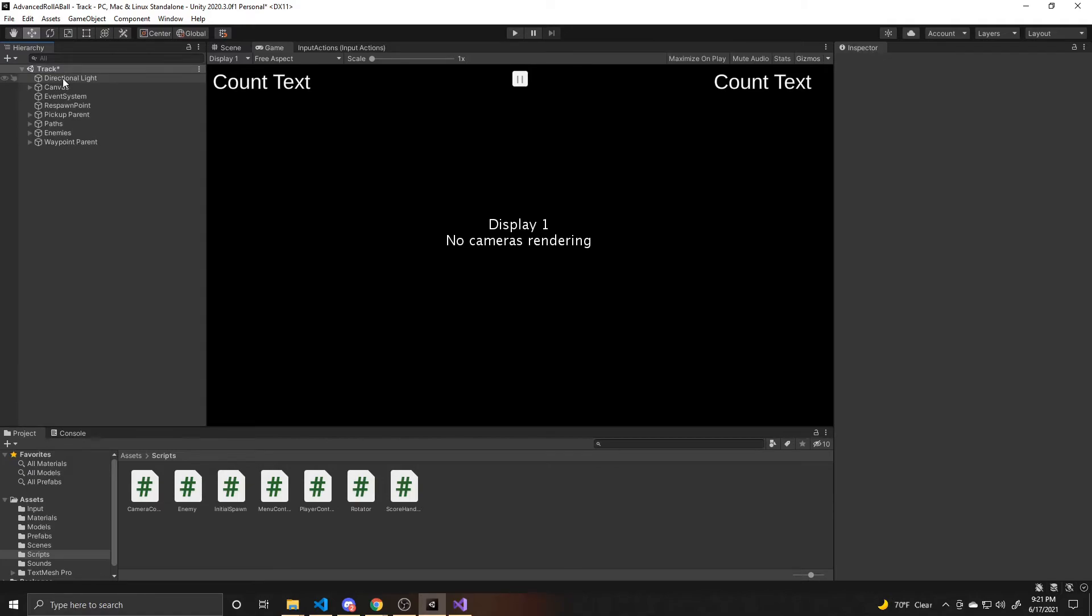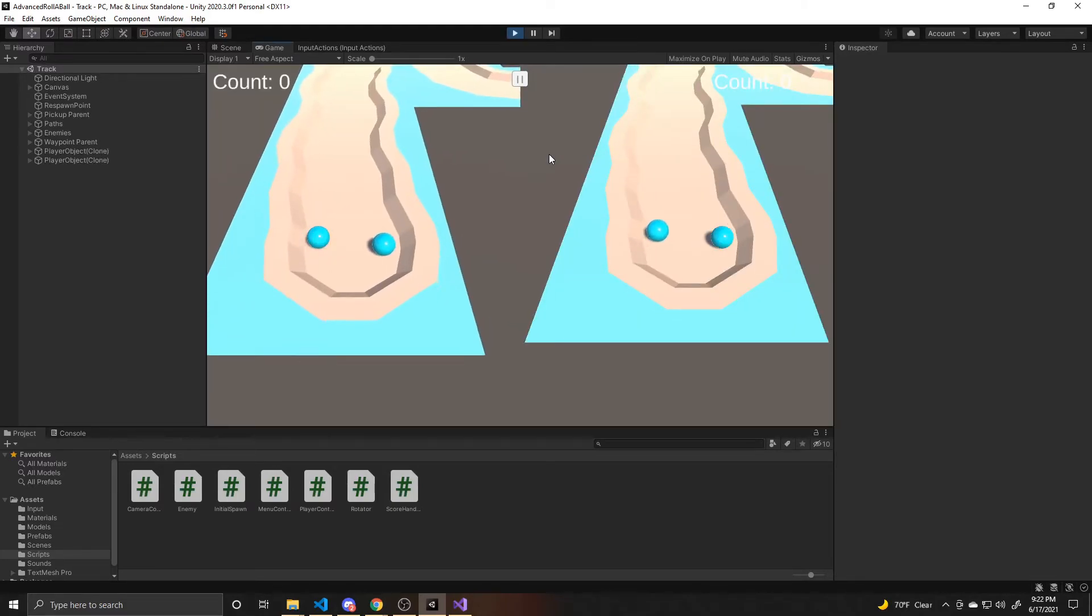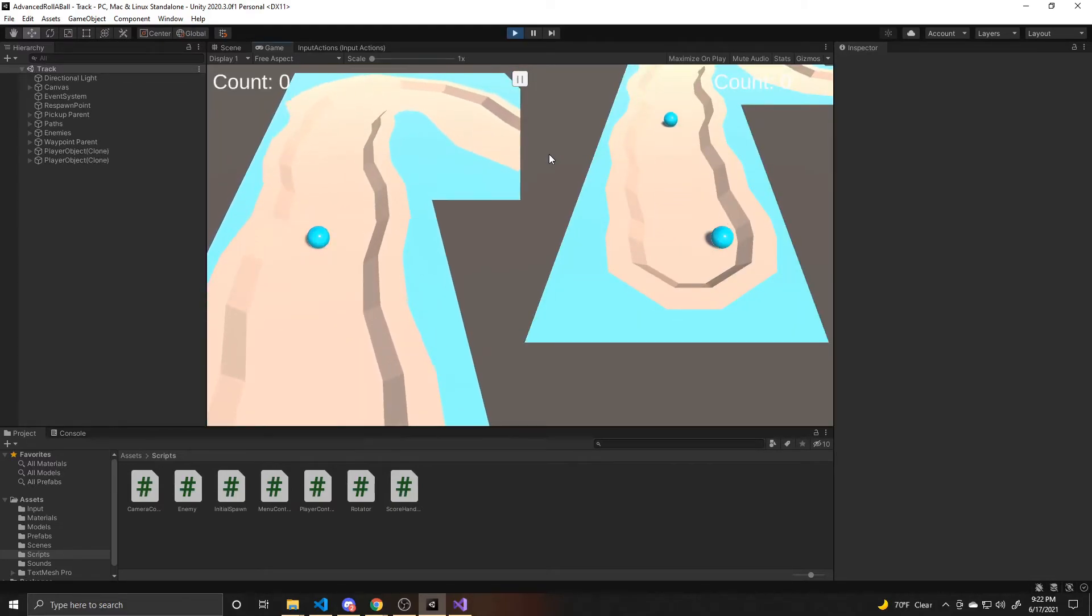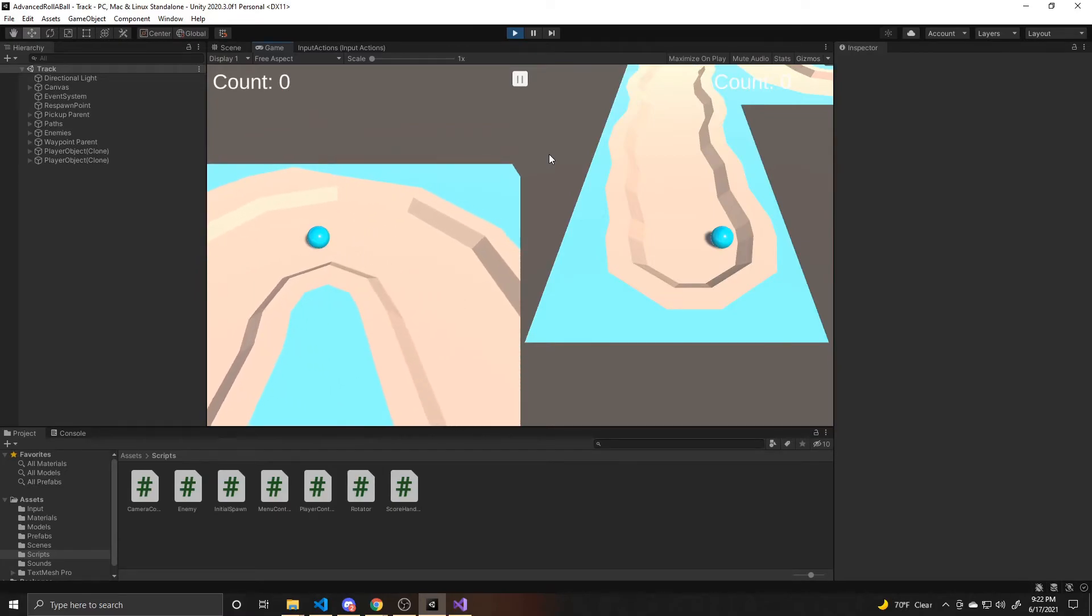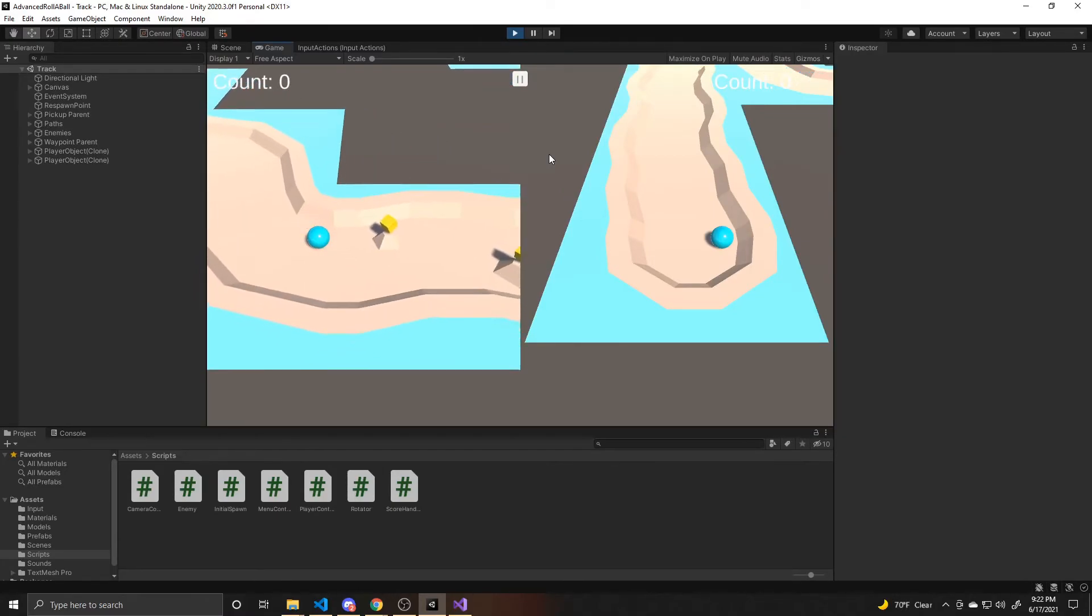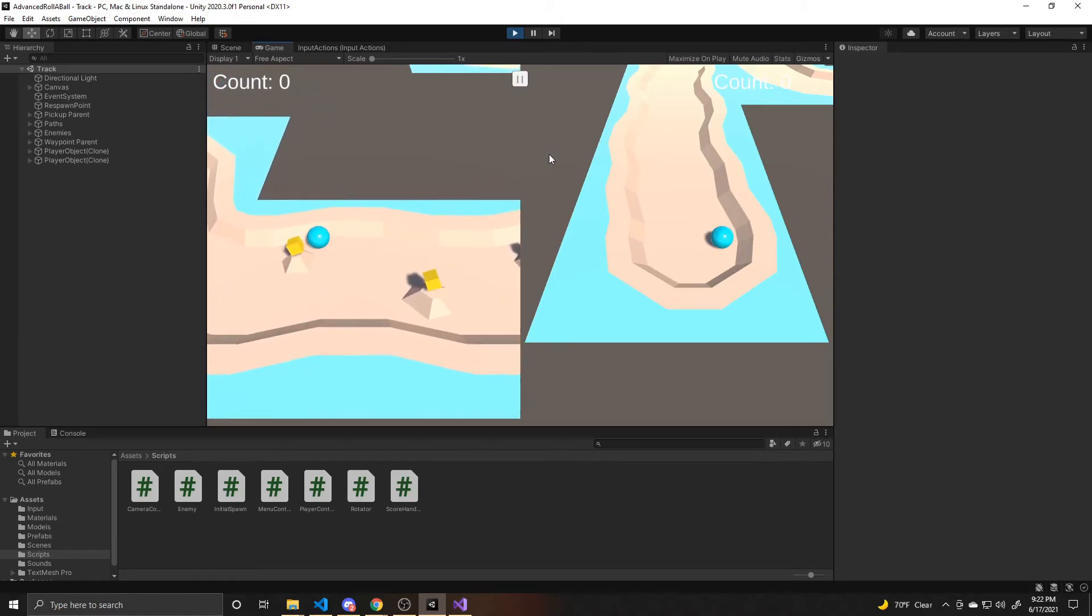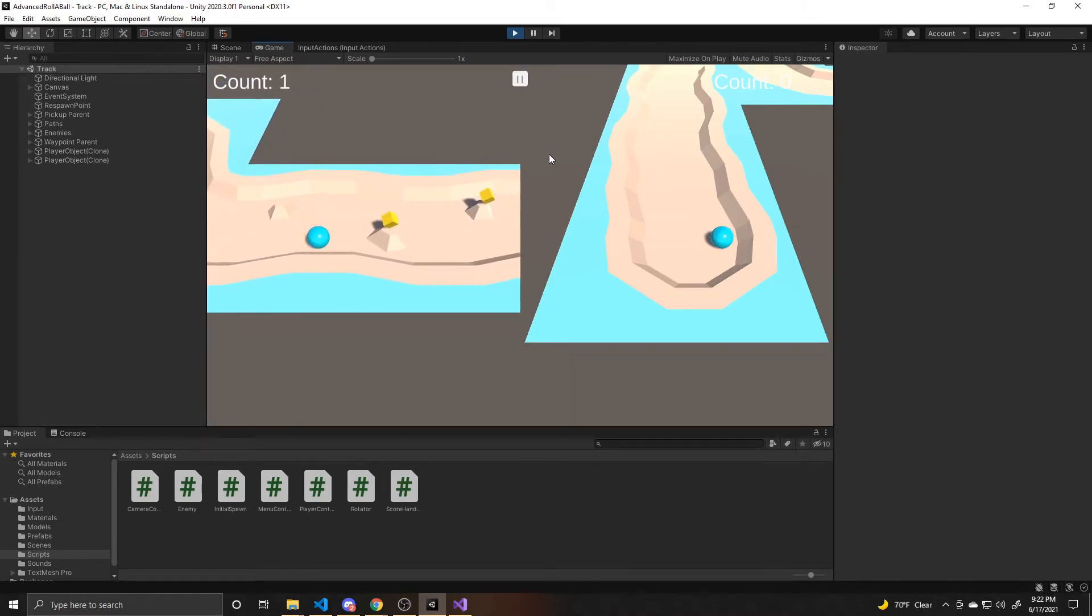So that way there's no issues there. And now we can go ahead and save our scene and test and play. So if I just move the player over to where the pickups are and pick one up, it should make the pop noise. So as you can see, it makes the pop noise every time we pick one up.